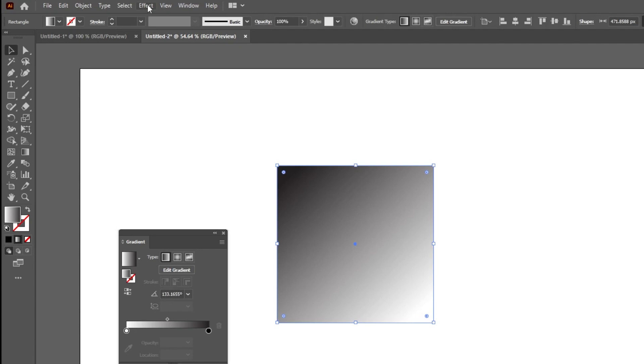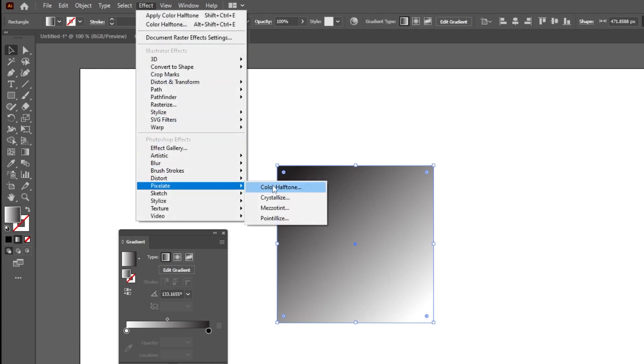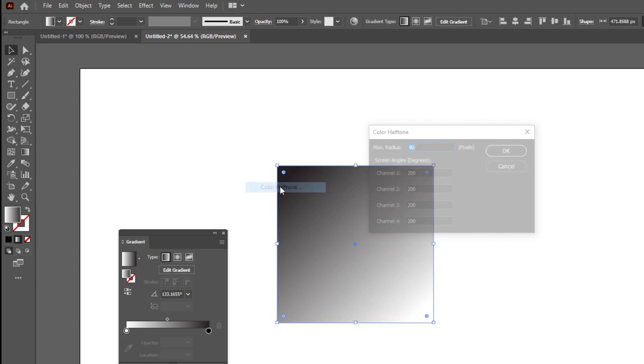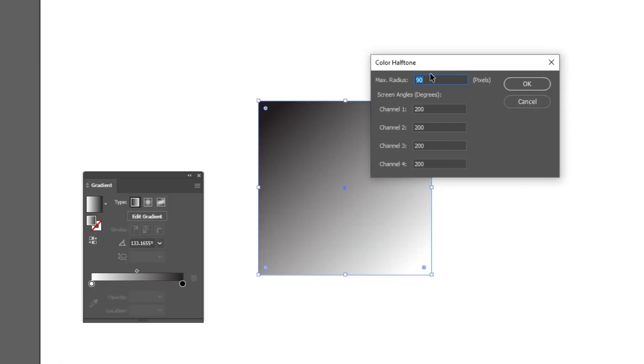Now go to Effect, Pixelate, choose Color Halftone. Follow these settings. When you finish, press OK.